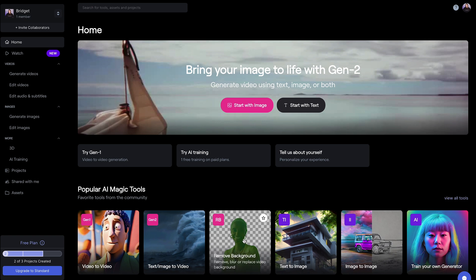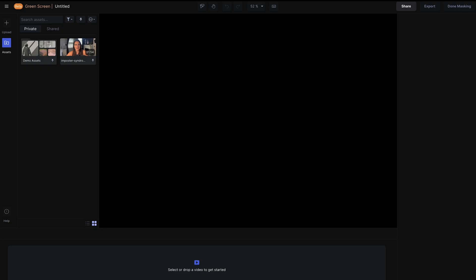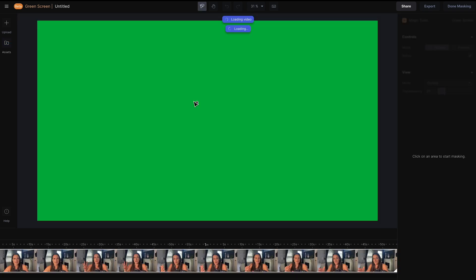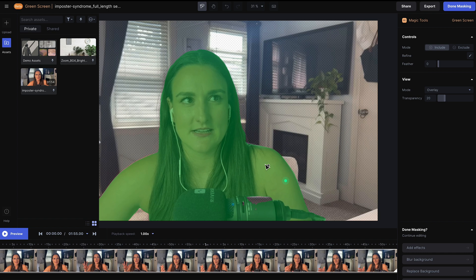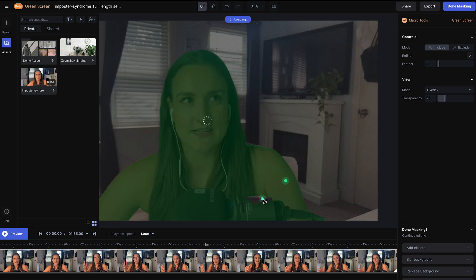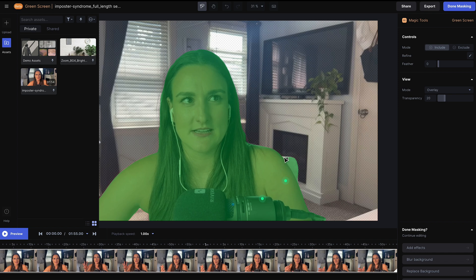Now you have a nice clean background with that object eliminated. The next thing you can do on RunwayML is replace the background of either you or your guest's video with a different environment. From the home screen, select Remove Background. Upload your video, or if you've already uploaded it, you'll see it on the right-hand side of the screen. Drag it onto the canvas, then select the subject of the video by simply clicking on it. You'll see it does a pretty good job of selecting everything. Fill in any blanks the computer missed. That looks pretty good — make sure your chair is included.